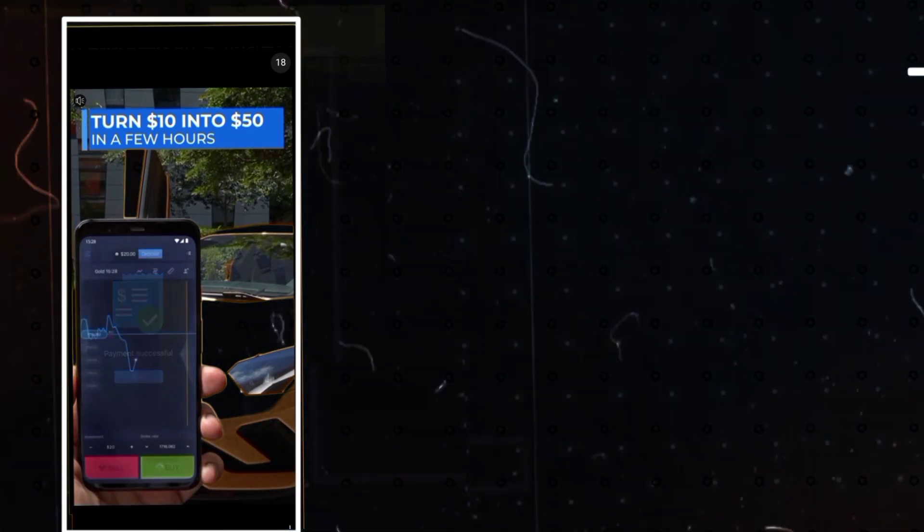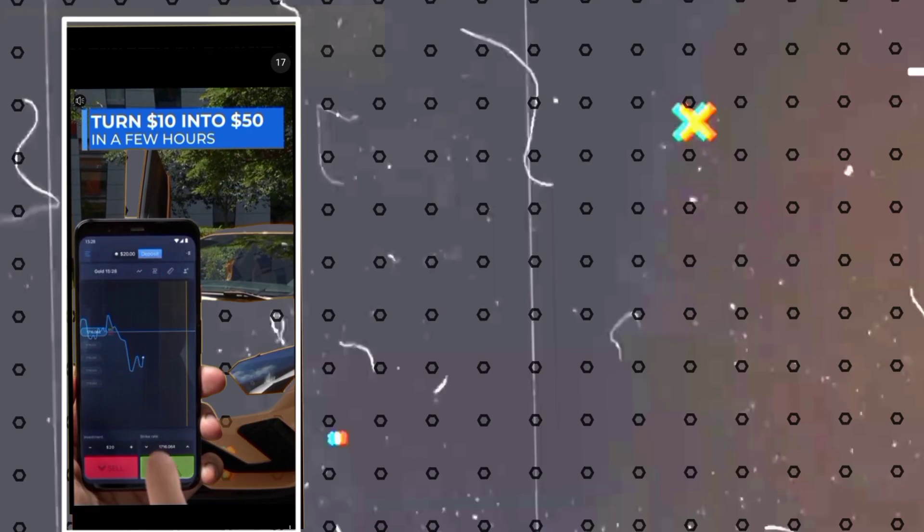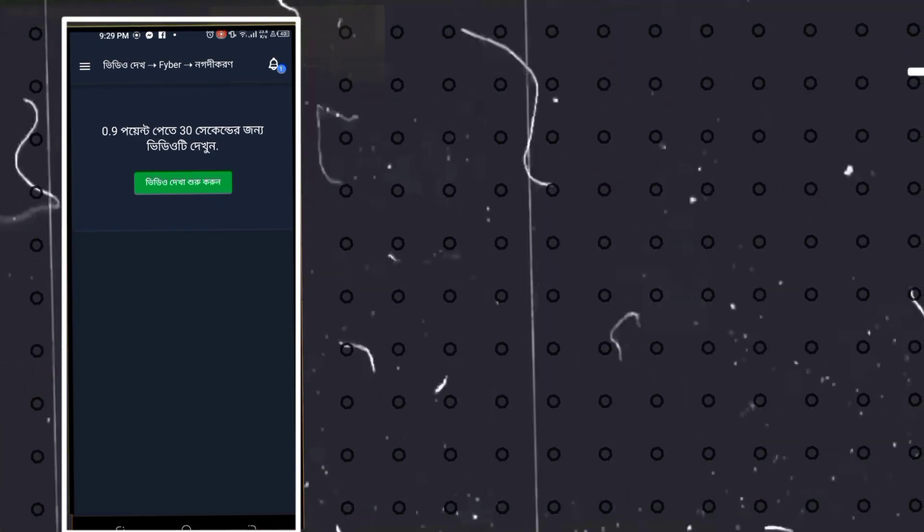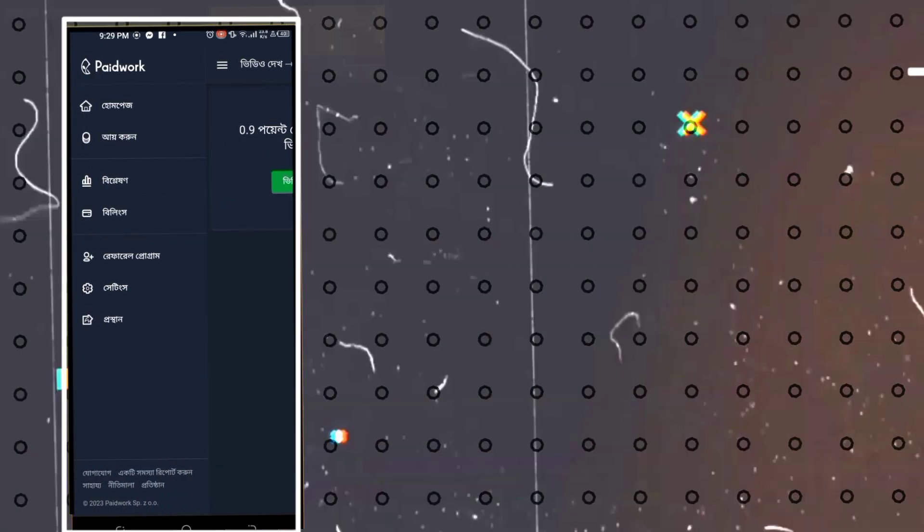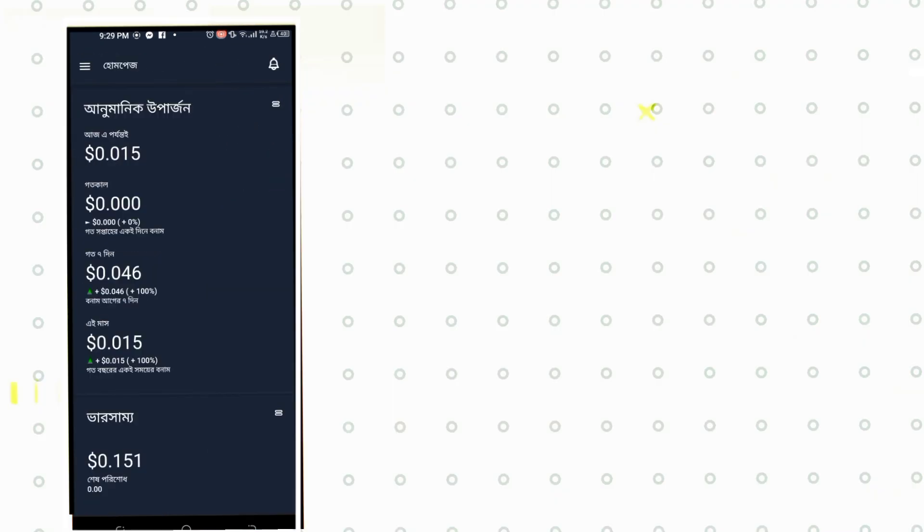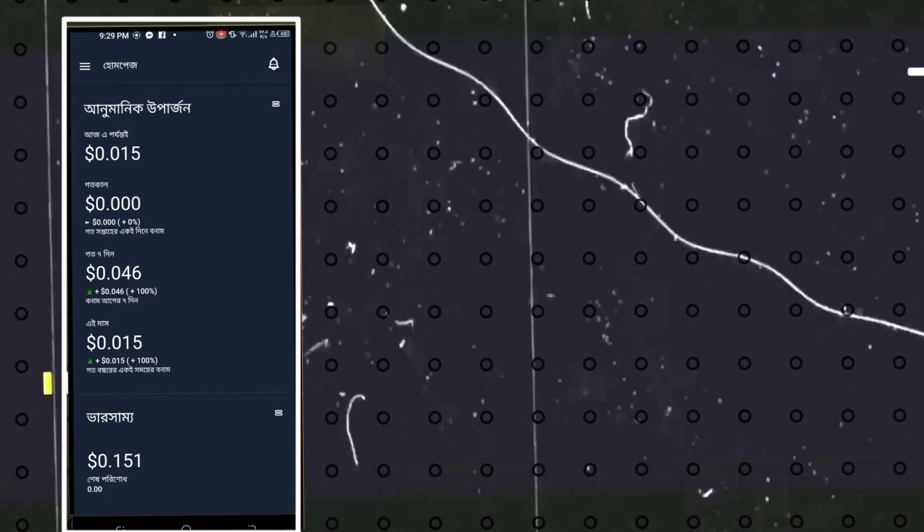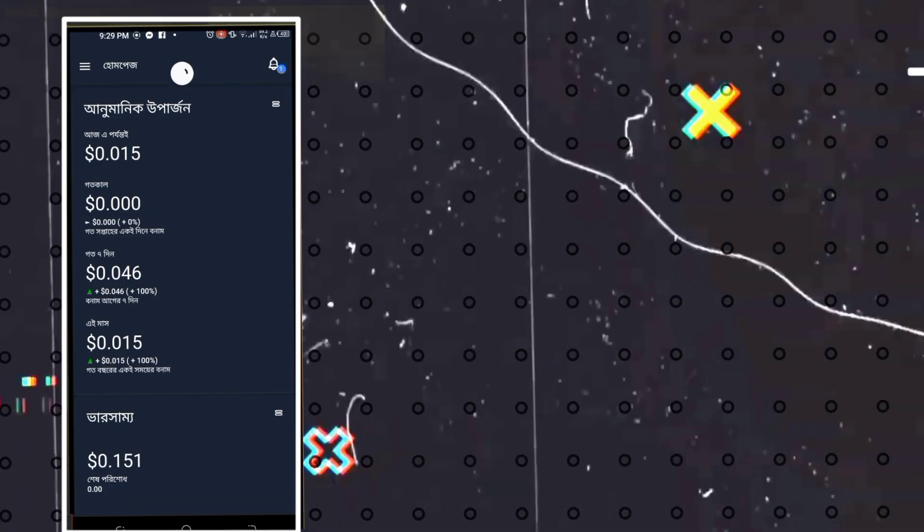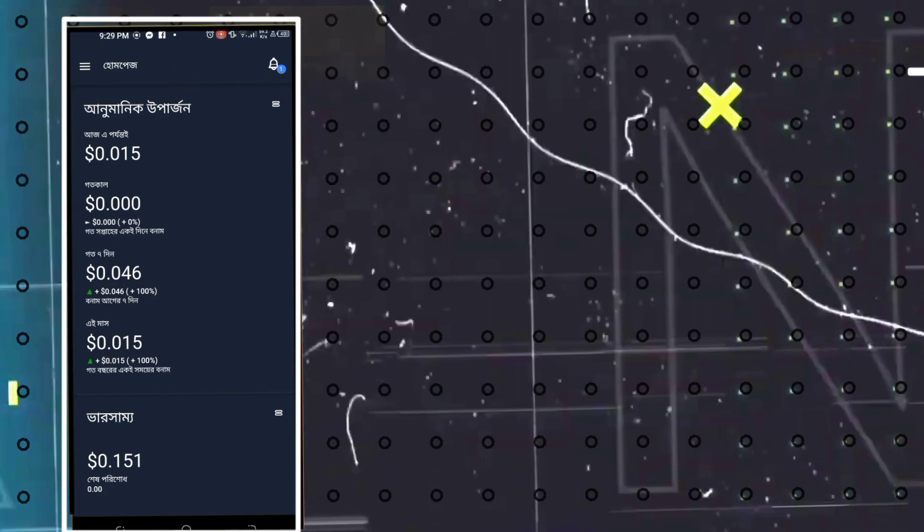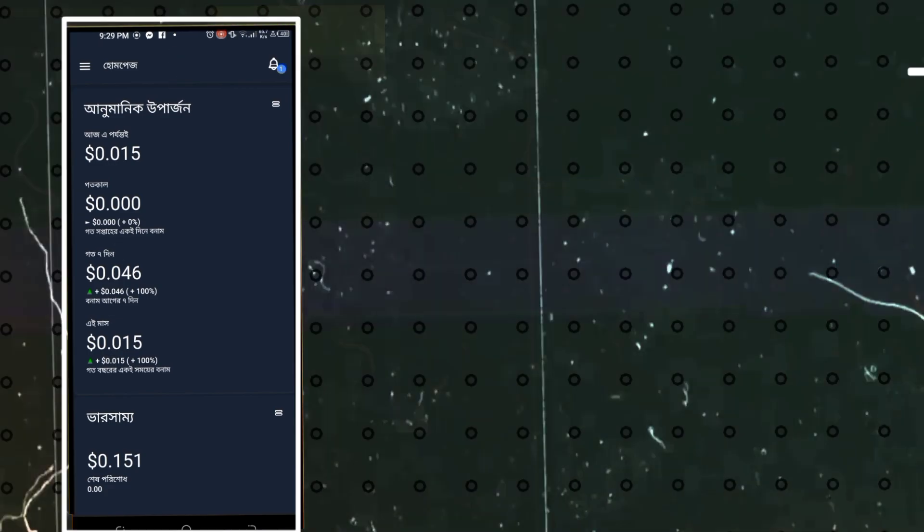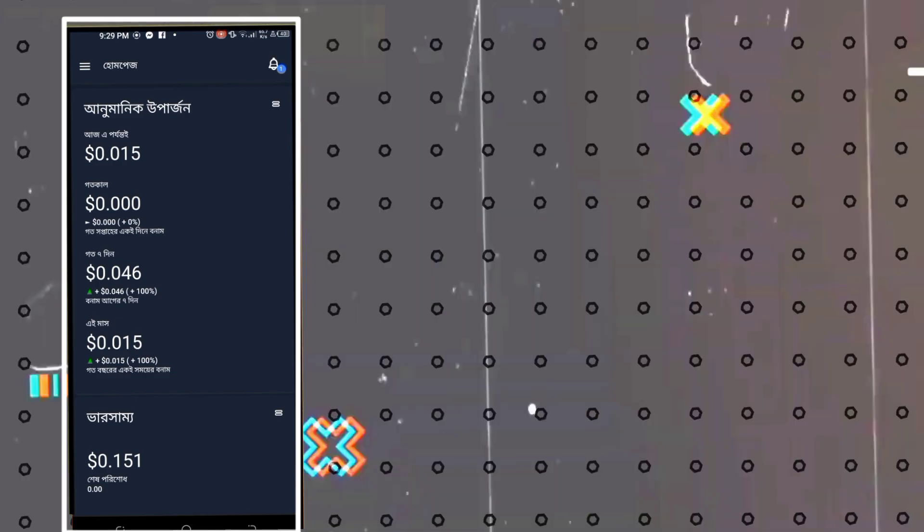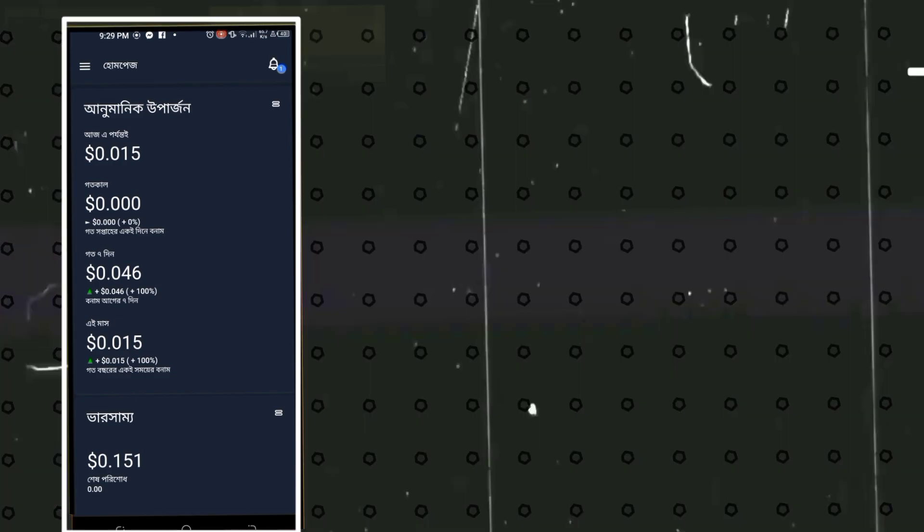So you can go to the home page. Basically, one dollar automatically adds. 100 cents equals one dollar. One dollar you can withdraw because of this.